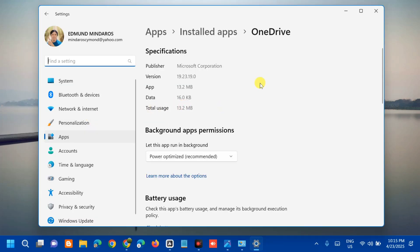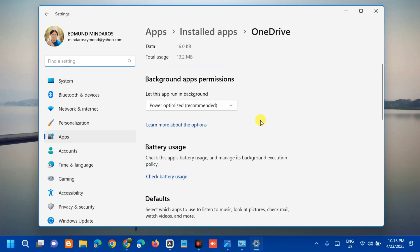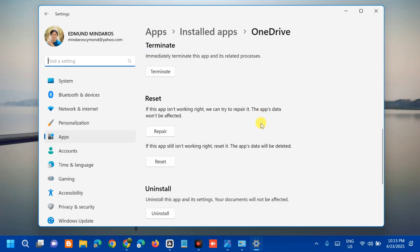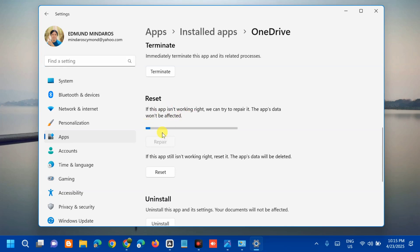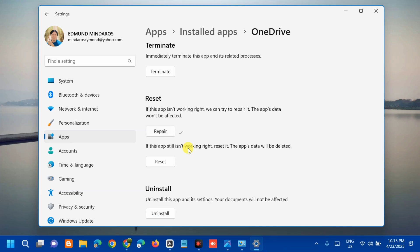Here at app settings for OneDrive you need to scroll down and you can see this reset. If this app isn't working right we can try to repair it. Tap this repair and wait to complete the repair process. Repair process complete.